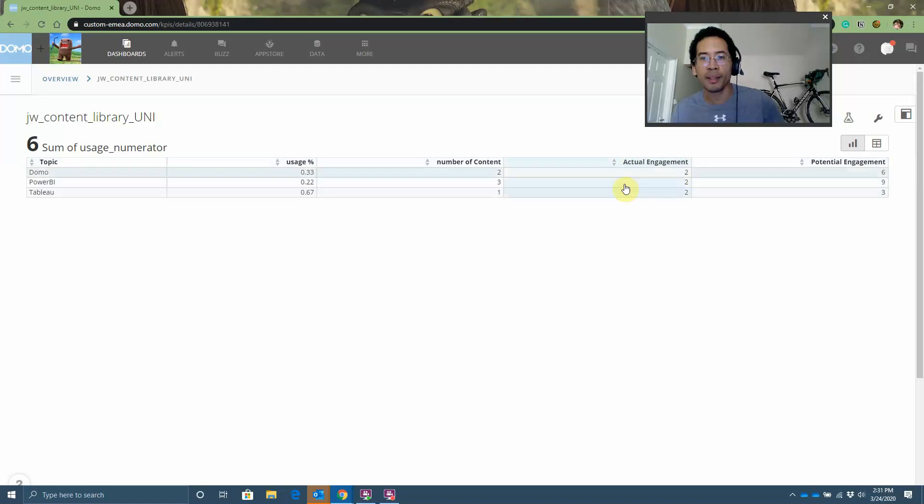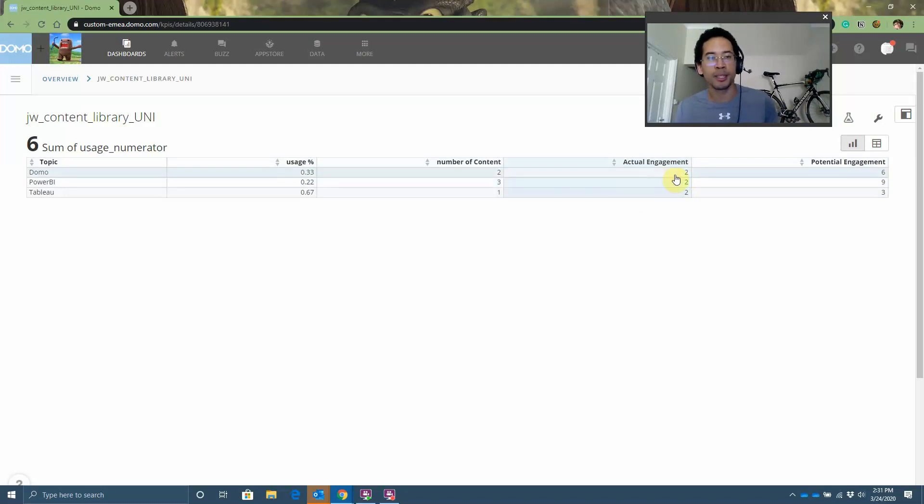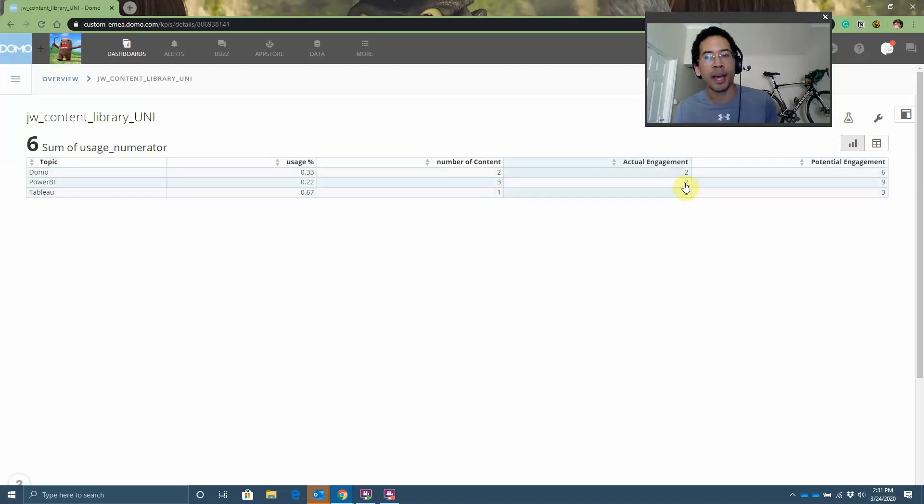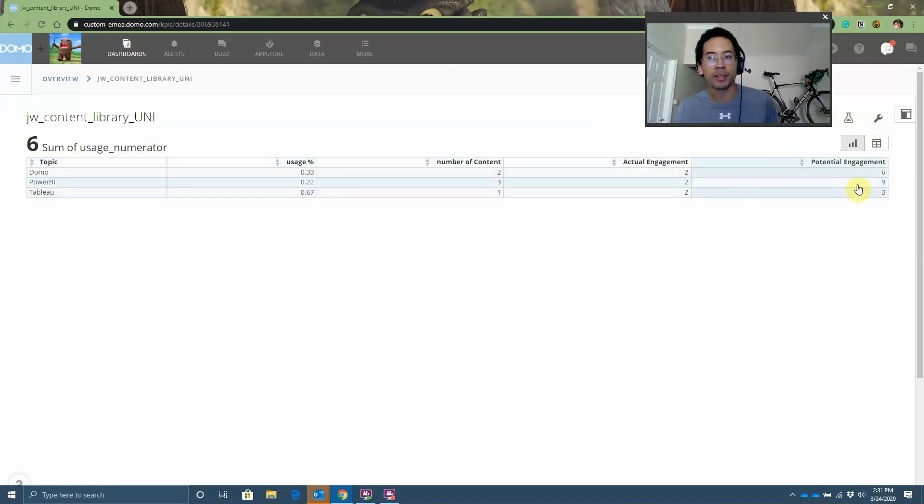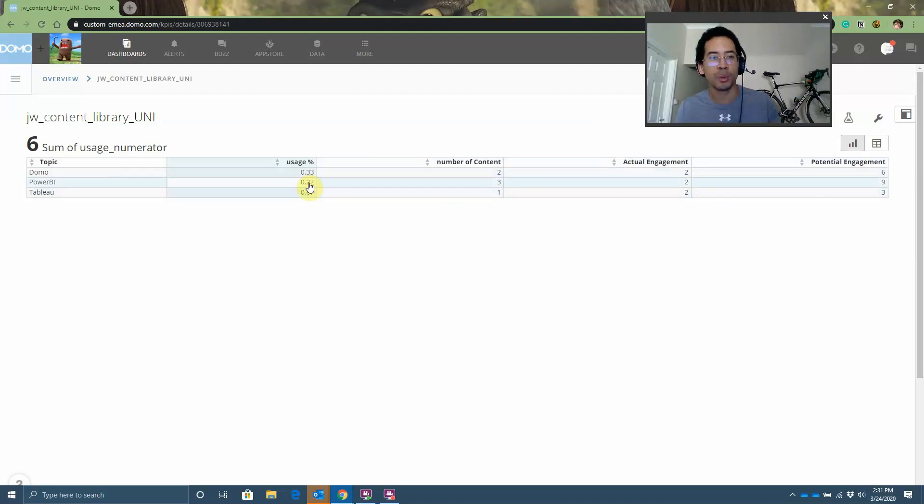I have two engagements with my content out of all of my three users. So if I have two pieces of content, three users, I had six opportunities to engage. So two divided by six is 33%. Same thing for Power BI. I had two people read my blog post and I had three blogs. So I had a total of nine opportunities, right? Again, three users times three blog posts is nine opportunities. Nine opportunities divided by two actual moments of engagement. That's a 22% engagement rate.